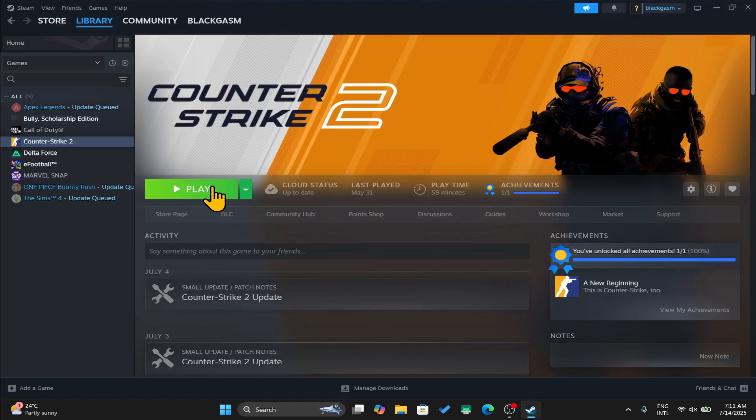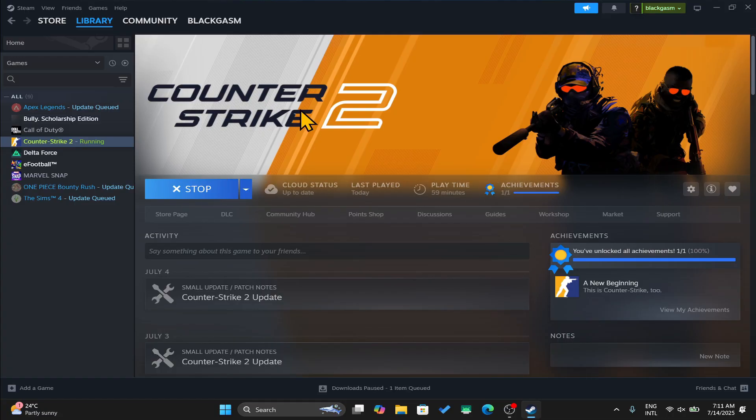And there you have it. That is how easy it is to download and install the Counter Strike 2 game on your PC.